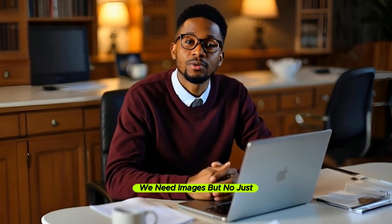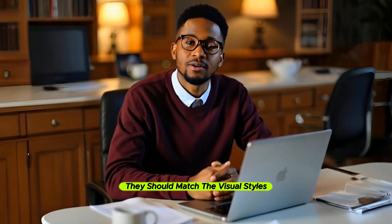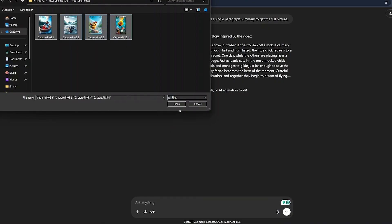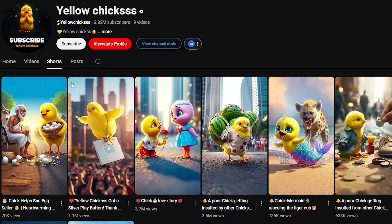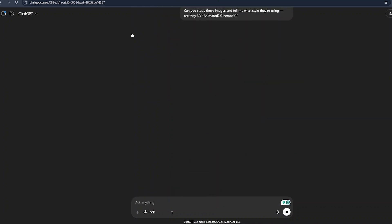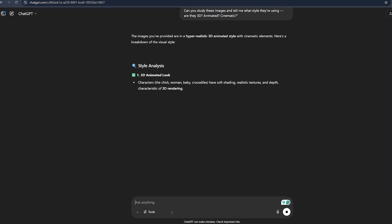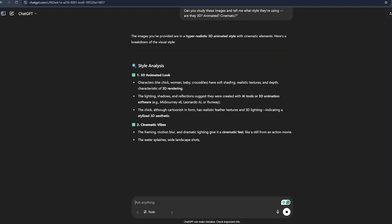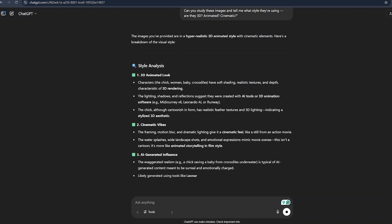Step three is getting the right visual styles. We need images, but not just any images — they should match the visual style of that channel. To achieve this, I uploaded three different images that I screenshotted from one of the viral videos from Yellow Chicks. From there, I asked ChatGPT to study these images and tell me what style they are using — whether 3D animated, cinematic, or realistic. ChatGPT provided the exact results I wanted: a clear breakdown of the style used in each image.